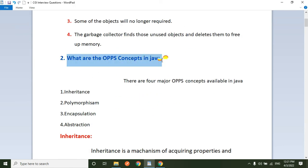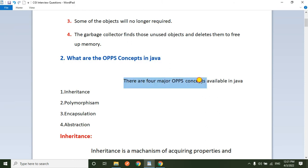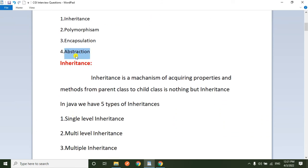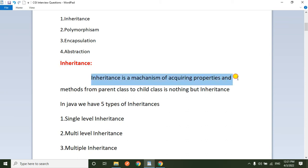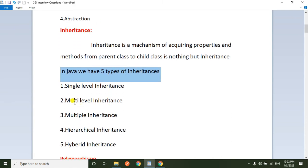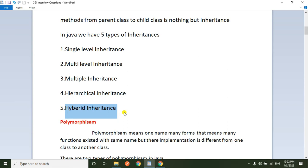Next question: what are the OOP concepts available in Java? This OOP concept is a very important question because in any interview they ask about OOP concepts. There are four major OOP concepts available in Java: one is inheritance, another one is polymorphism, third one is encapsulation, and fourth one is abstraction. Coming to inheritance — inheritance is a mechanism of acquiring the properties and behavior from parent class to child class. In Java, we have five types of inheritance.